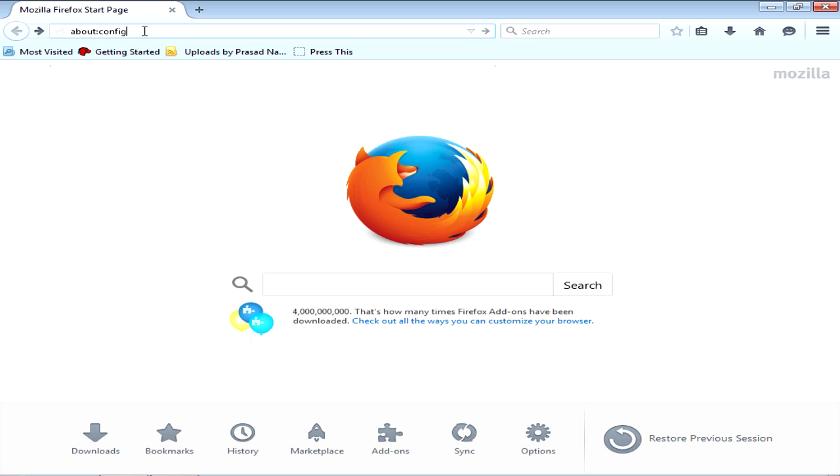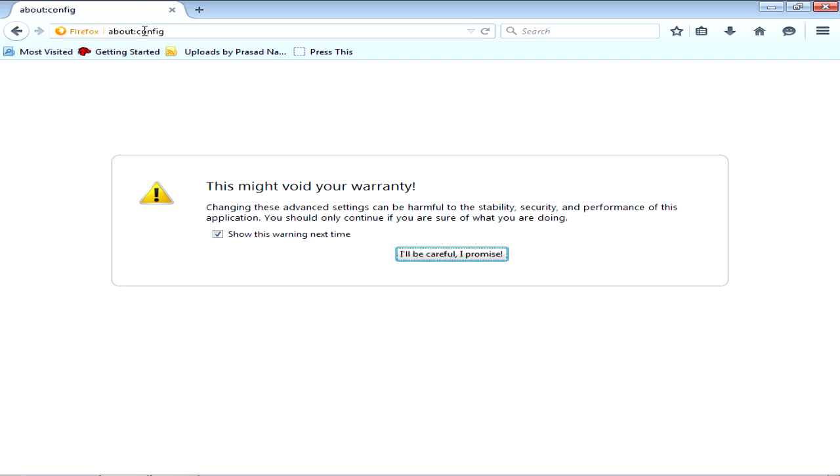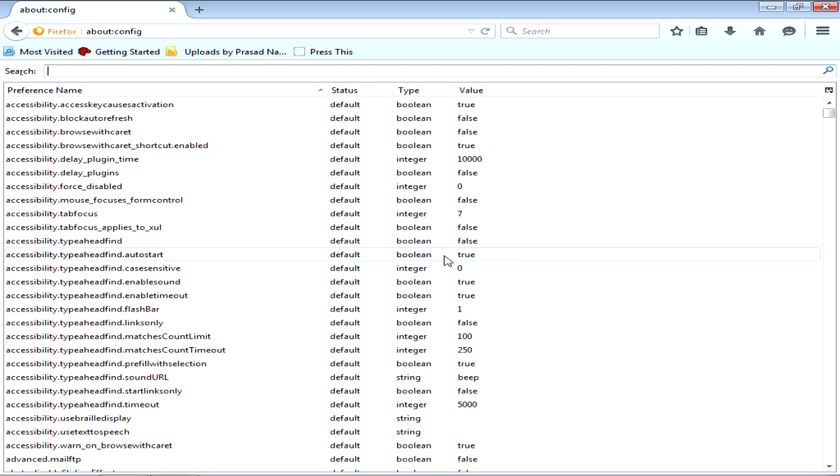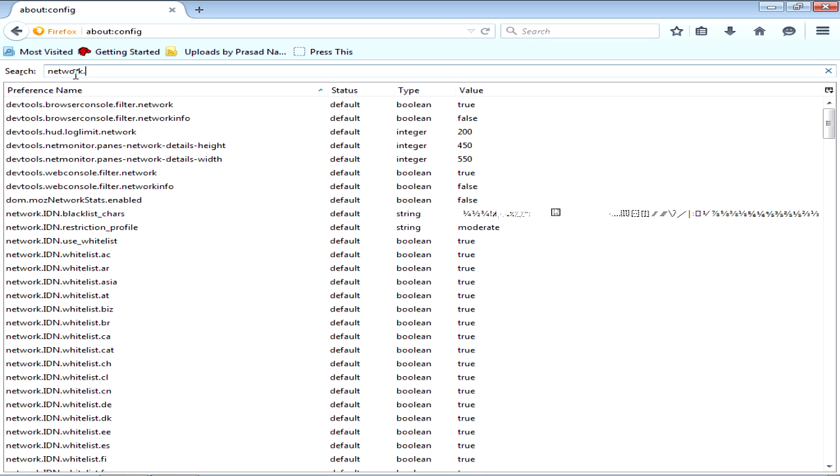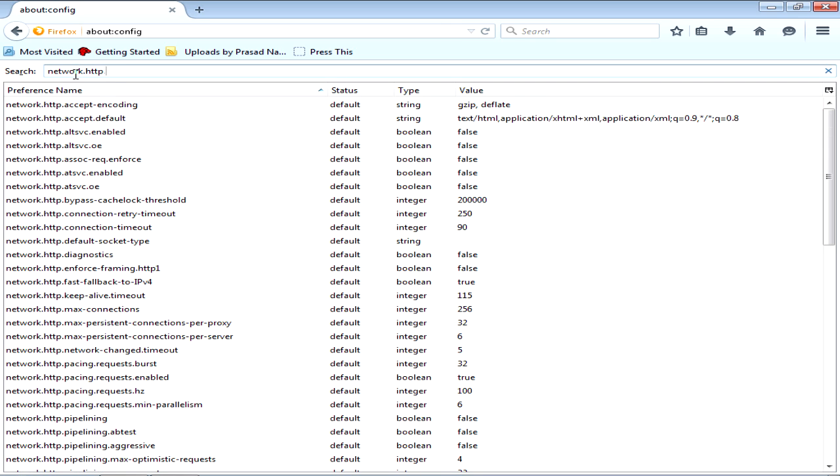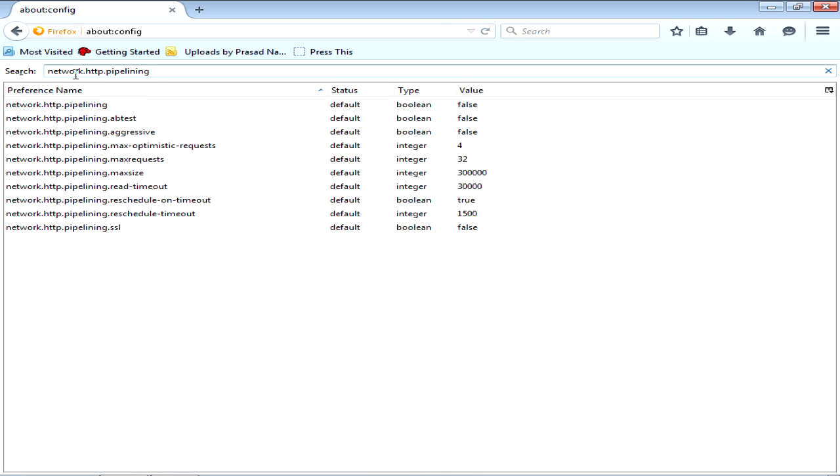Now they say this might void your warranty. Just click I will be careful, I promise. Now when you come here in the search bar, type and click enter. See, this is the network.http.pipelining.